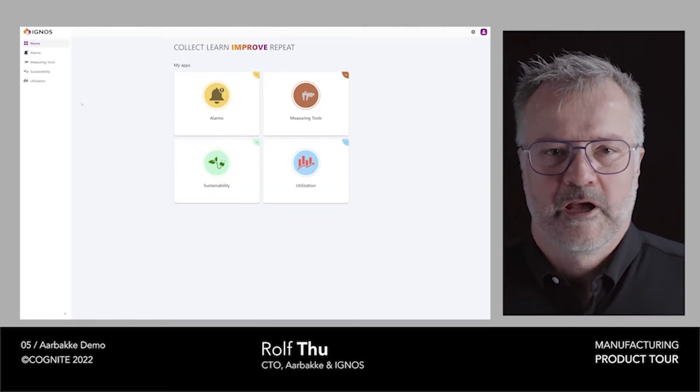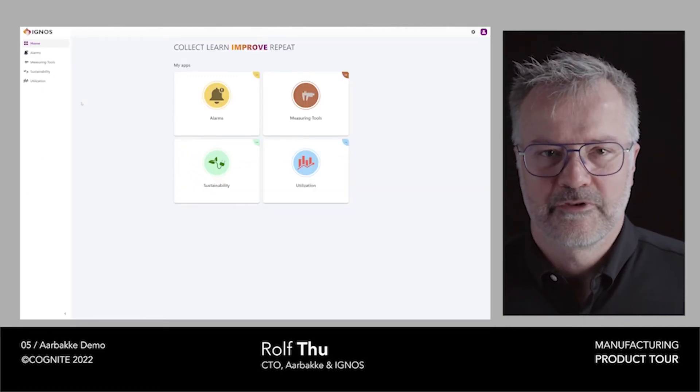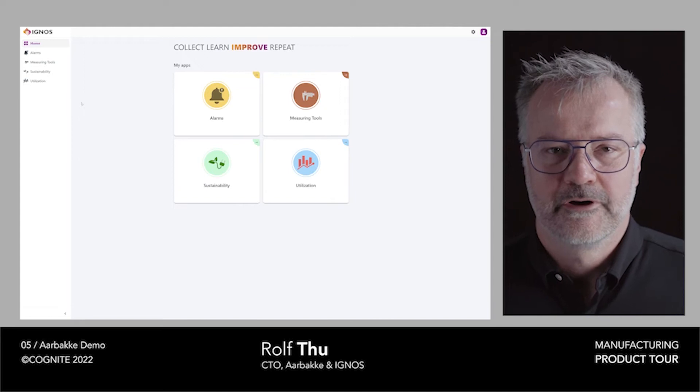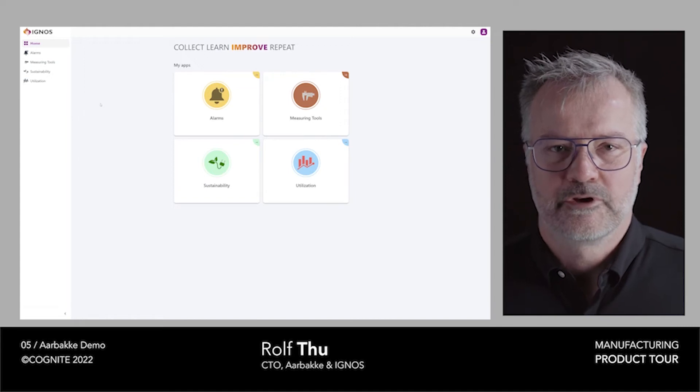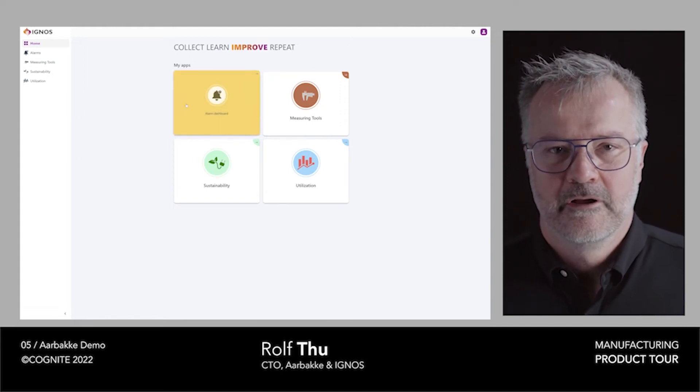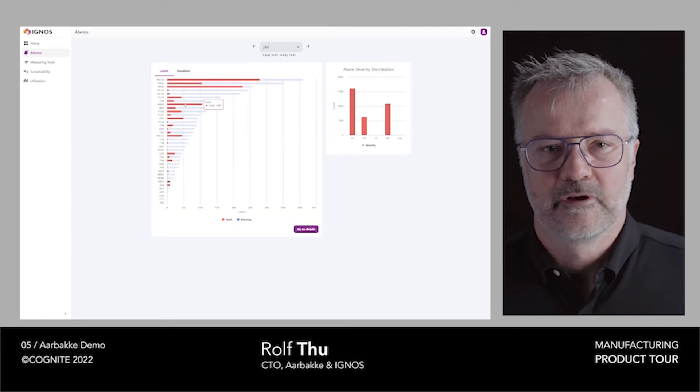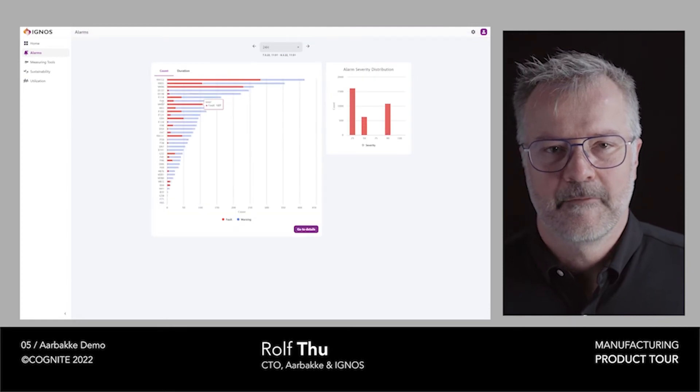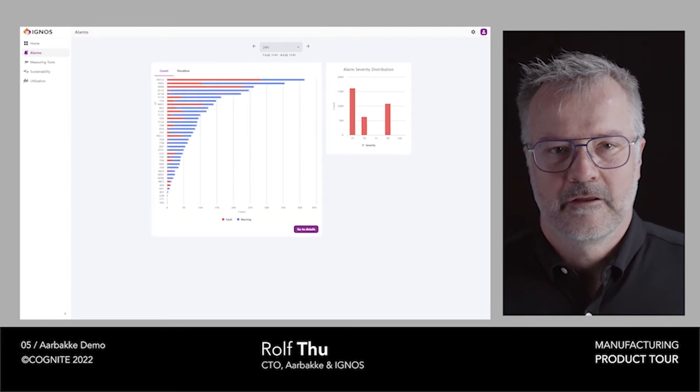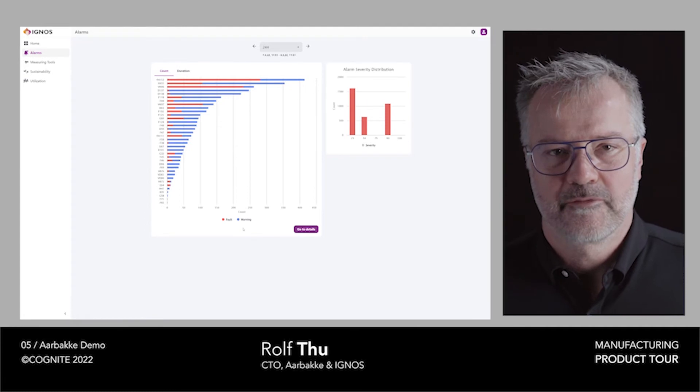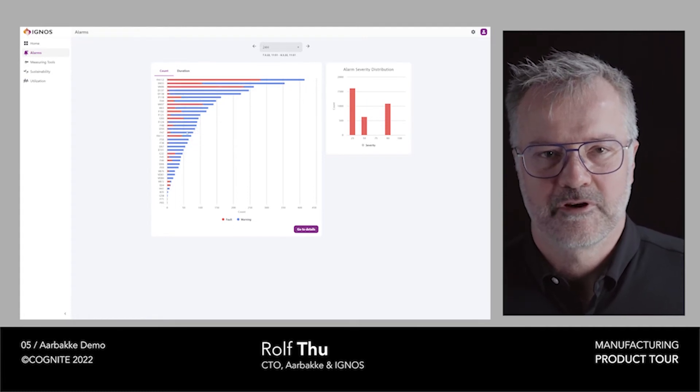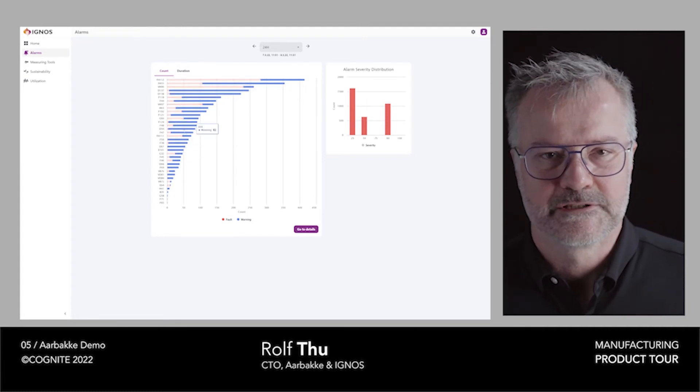Going into one of the apps regarding the alarms that you saw earlier, you can see what the operators are seeing here. They see a total number of alarms, they can see the warnings, they can also see the duration of the alarms and the amount of alarms coming from all machines.